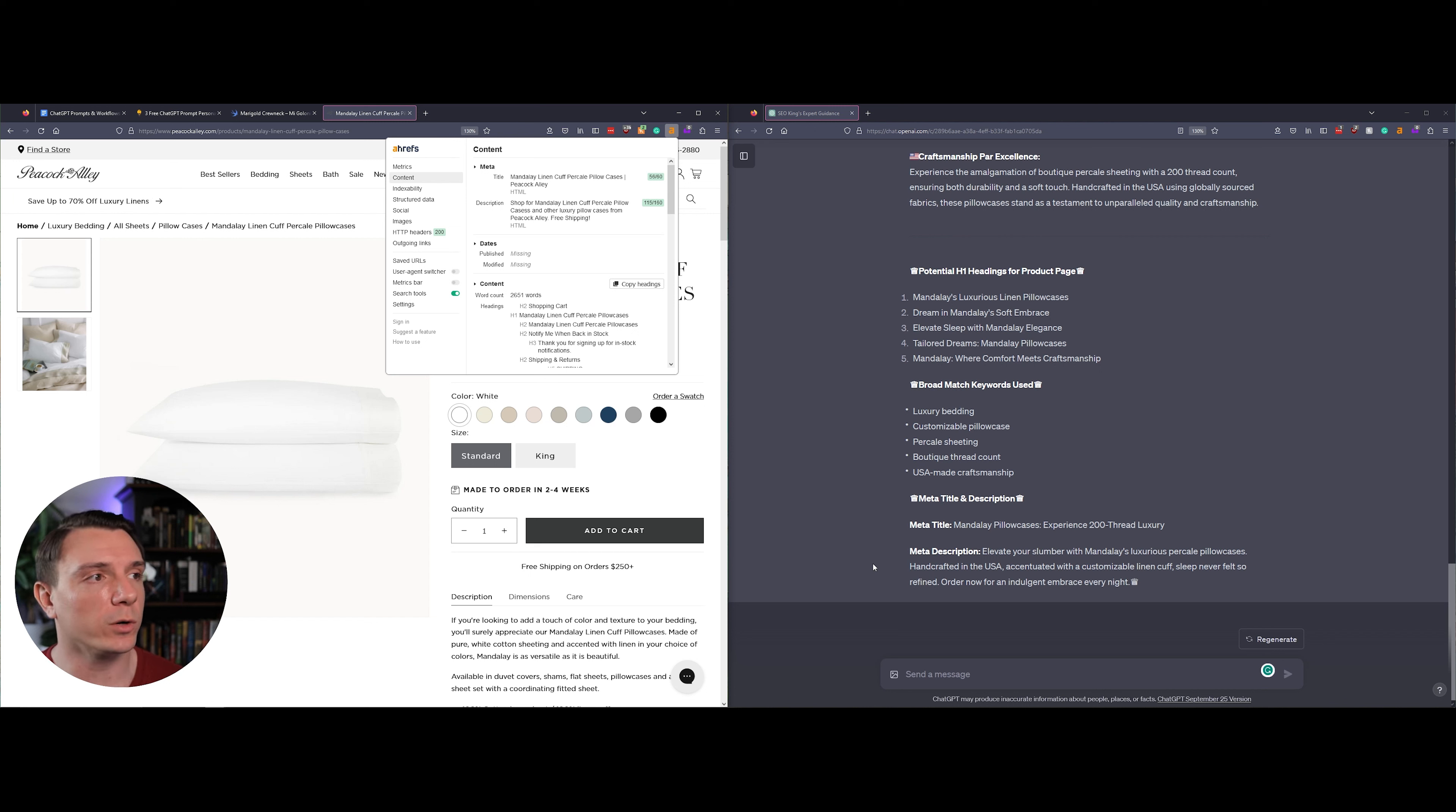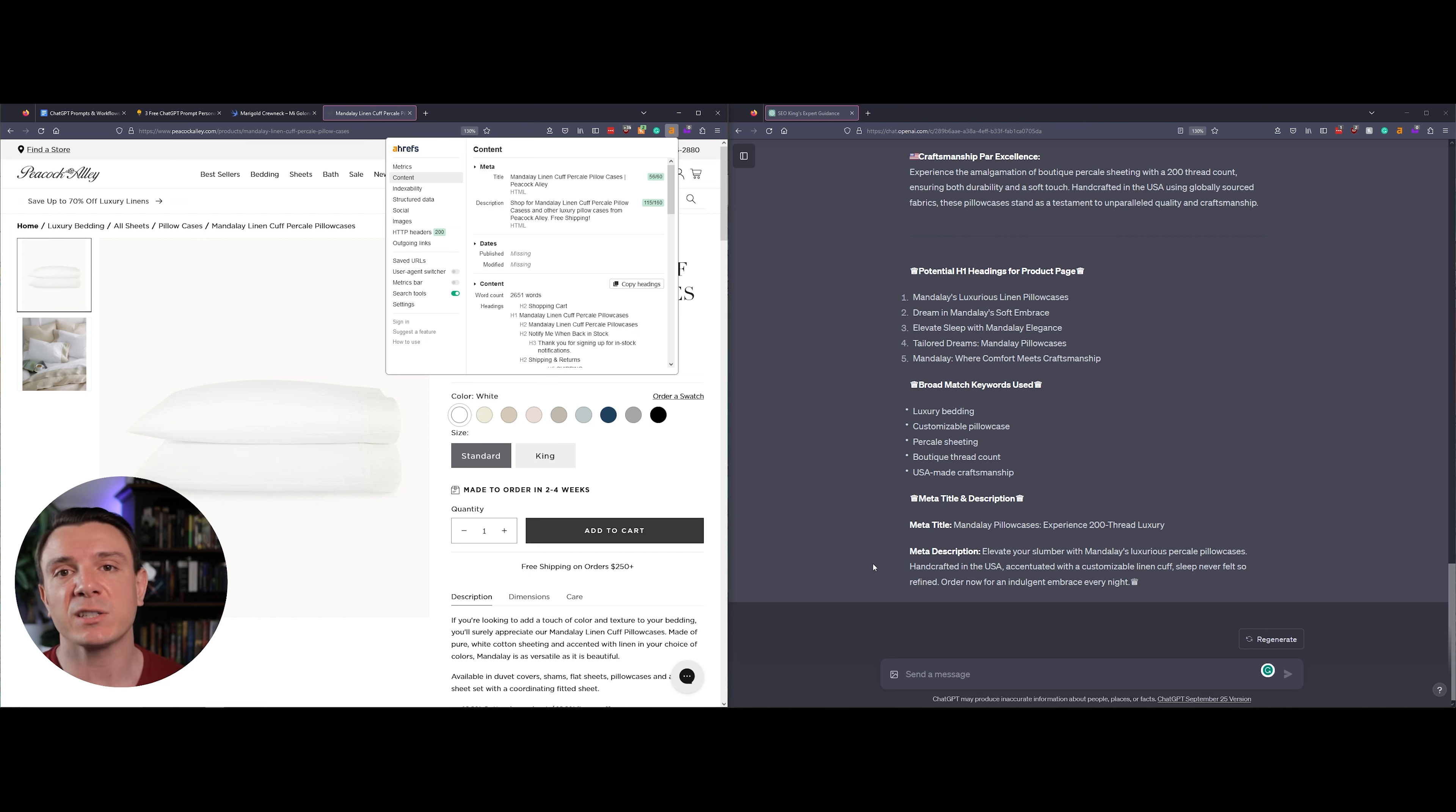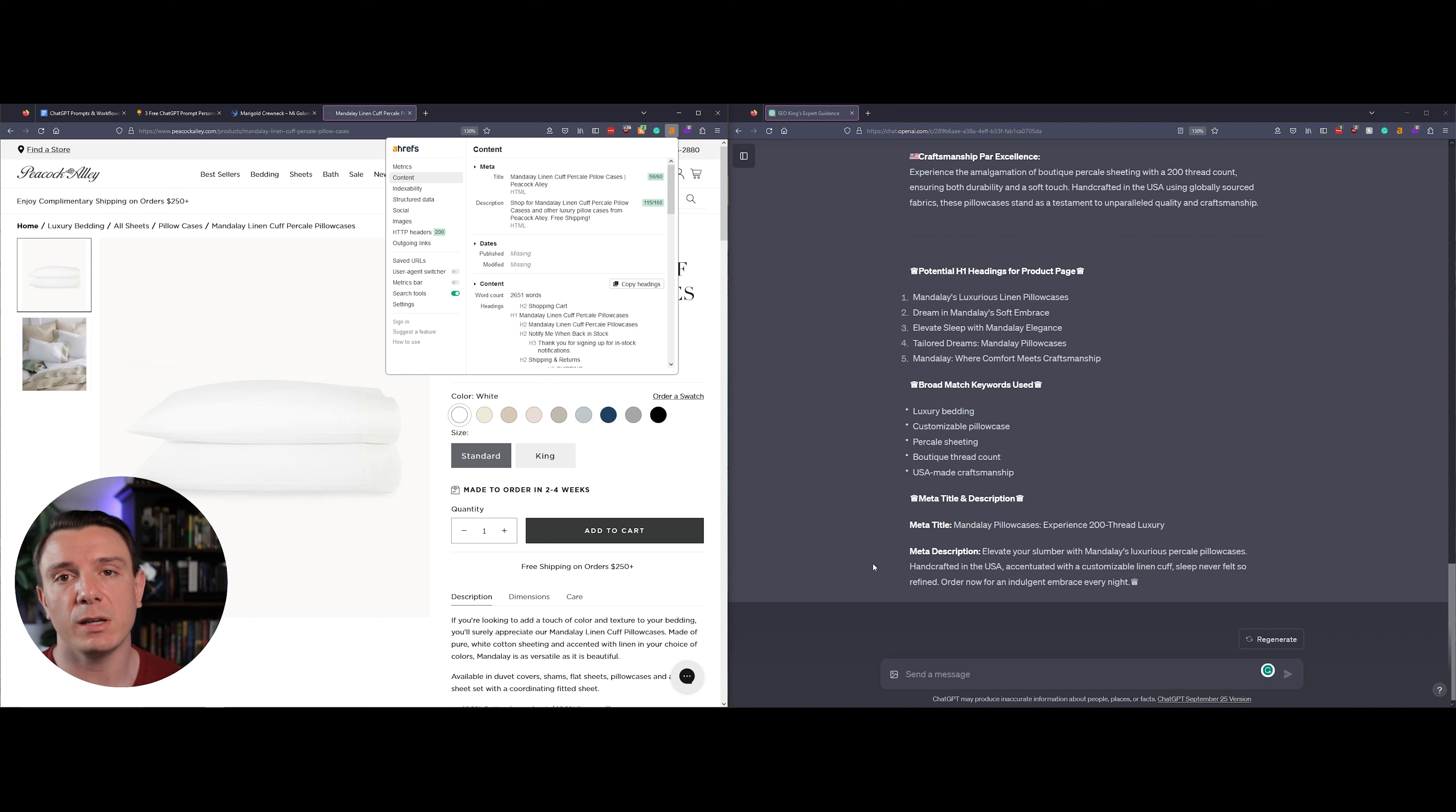I think their current meta description is well written. It has a call to action and then it also provides that this product comes with free shipping. But they haven't maximized their SERP real estate. You can see here that they only used 115 characters out of 160.